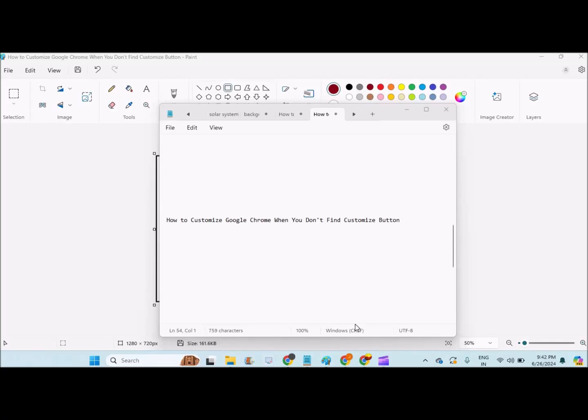Hello, good evening to you all. Today in this video we will see how to customize Google Chrome when you don't find the customize button.